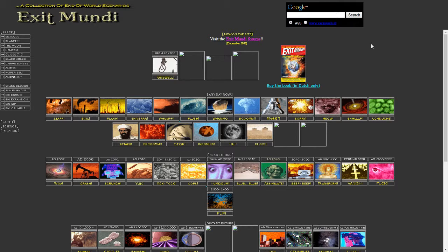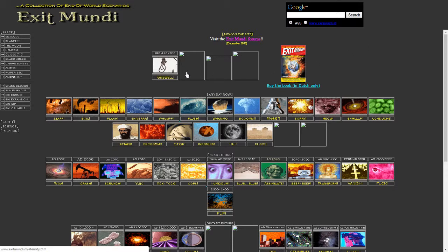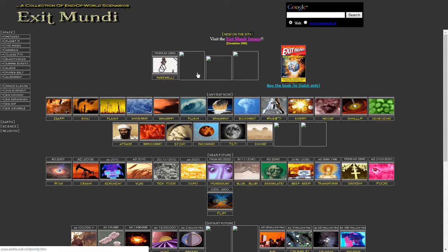However, it looks a lot older. It's obviously a very primitive sort of layout we've got here, but we've got interesting titles here. We've got a few dead links here by the looks of it. We've got Eternity, EMPs, and Singularity.